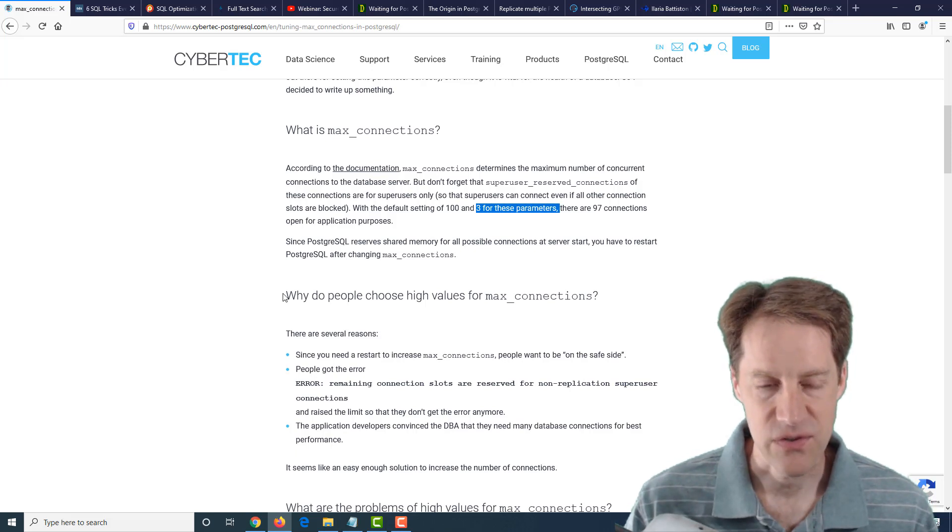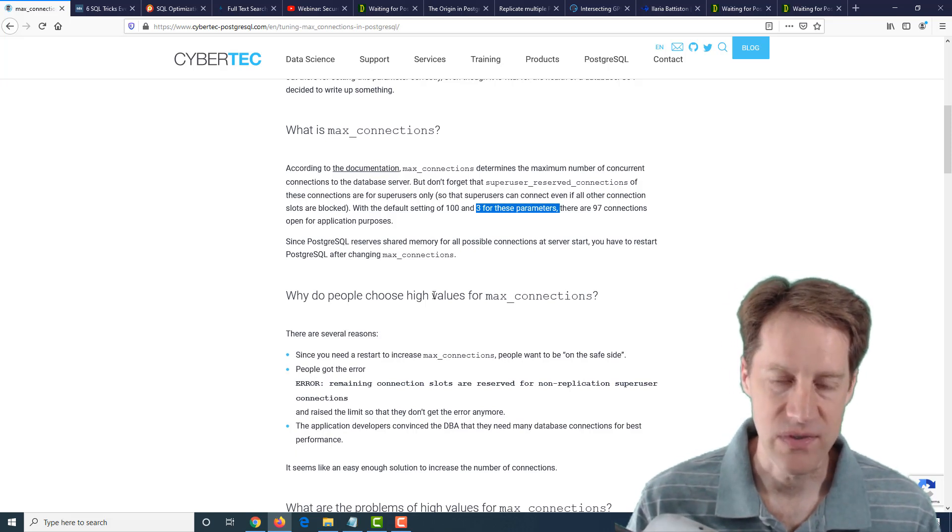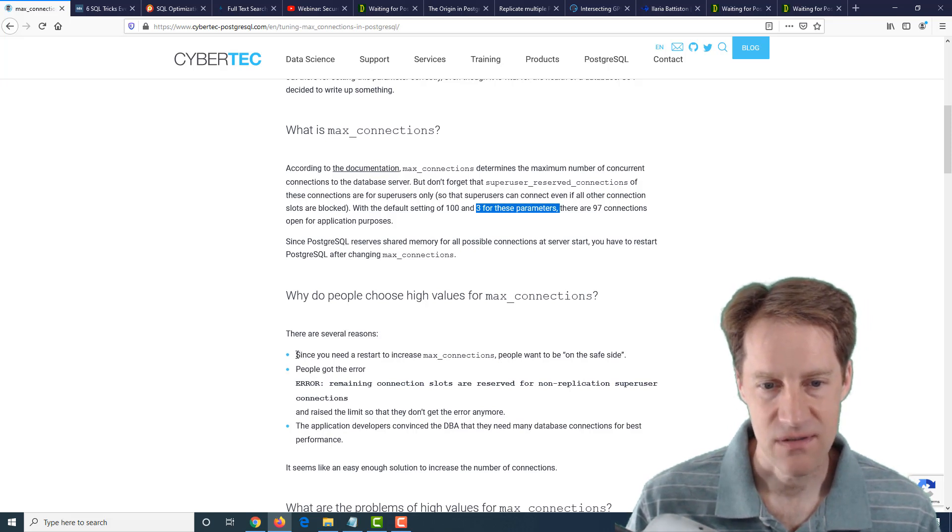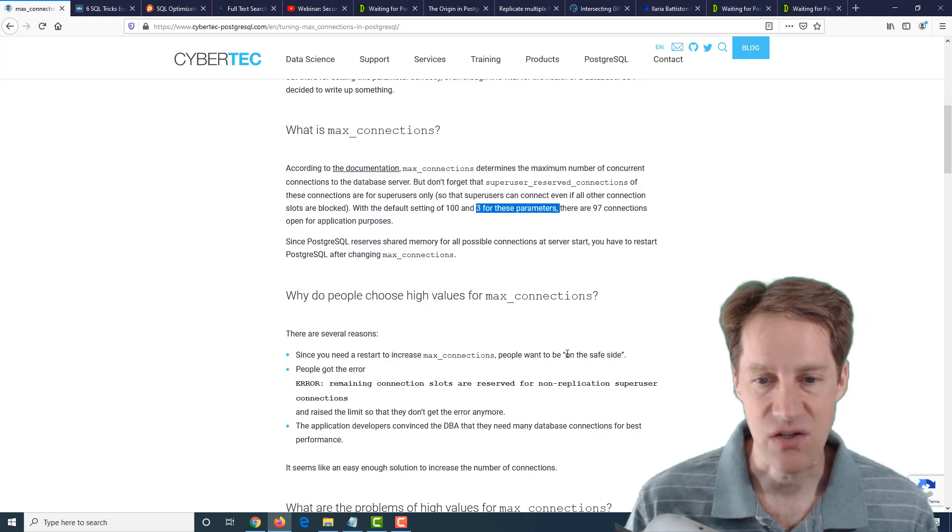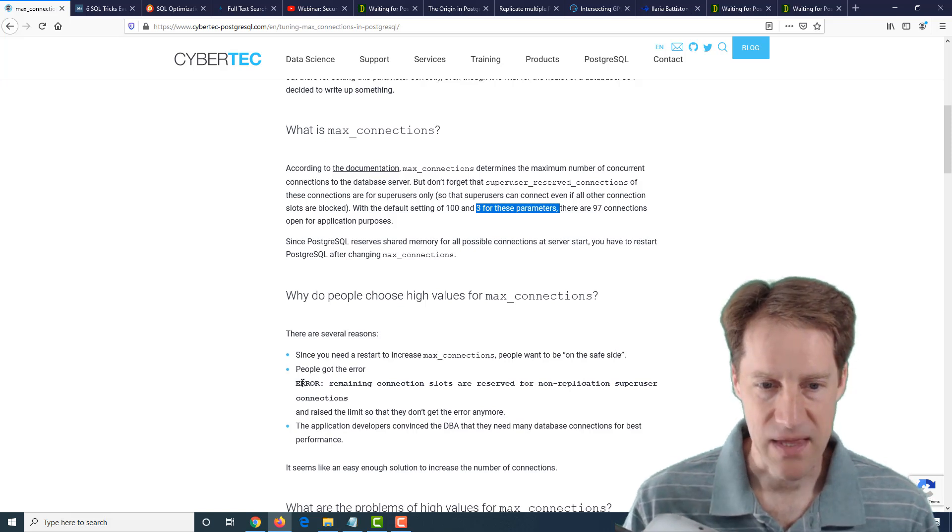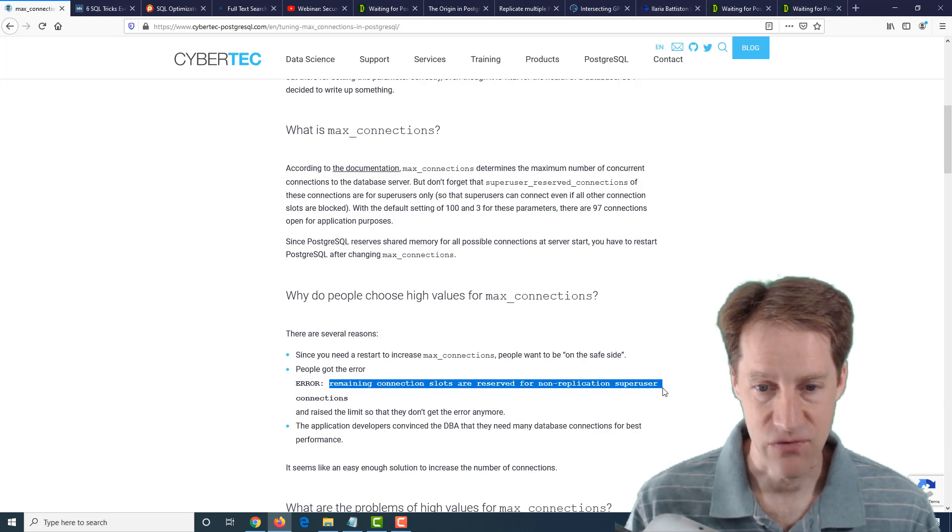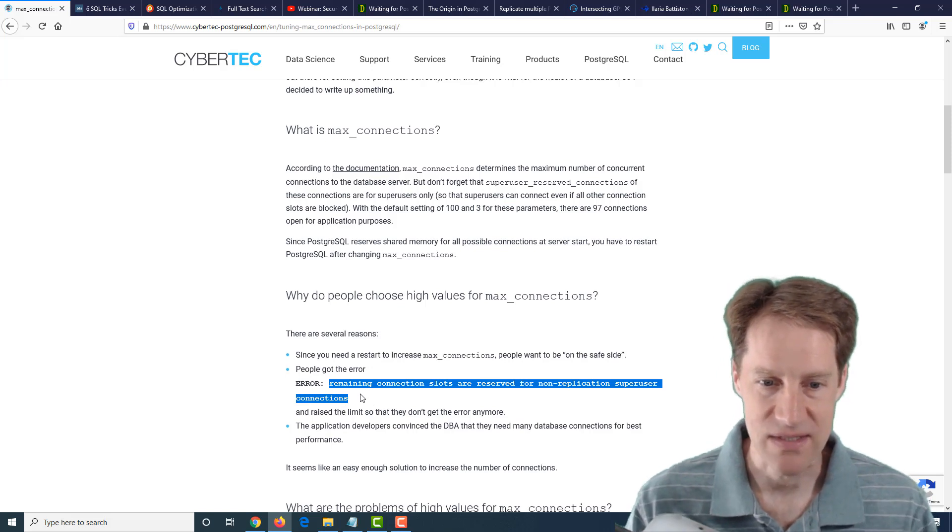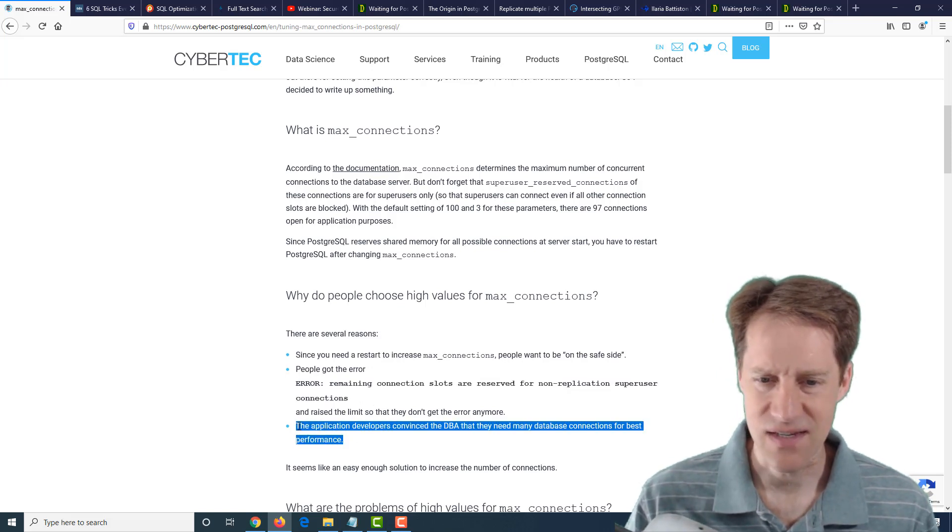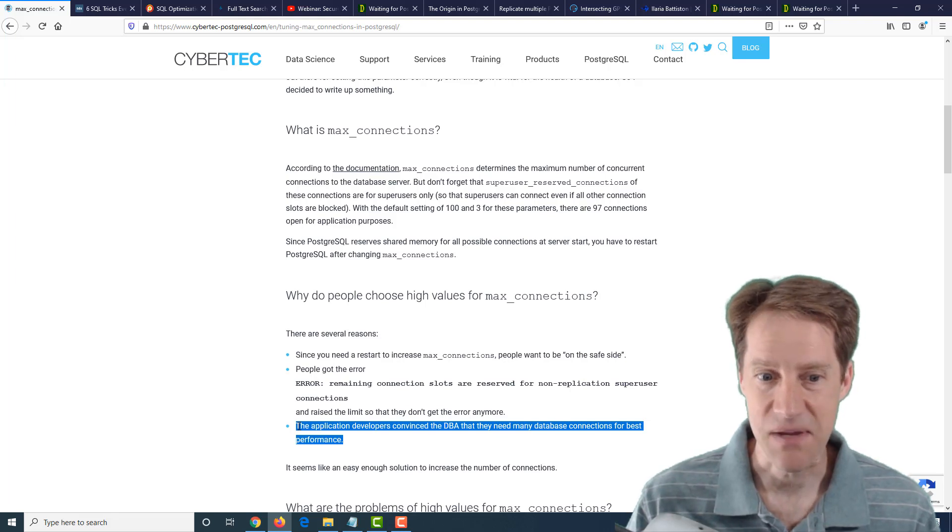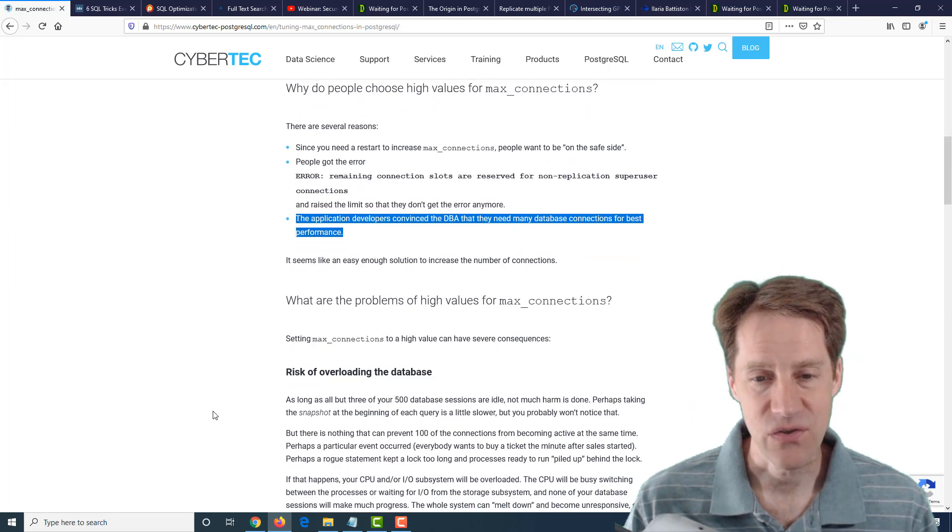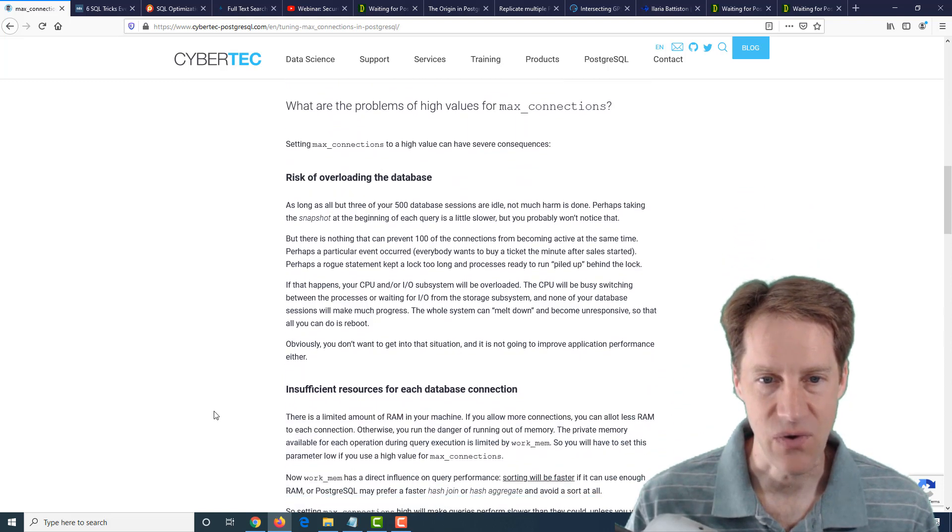The first thing they talk about is why you would set it too high. Well, first, because it requires a restart to change it, you probably want to be on the safe side and keep it higher. You may be getting an error message that remaining connection slots are reserved for non-replication super user connections, so you just raise the limit. Or the application developers convince the DBA that they need more database connections for better performance. And then they go into actually what the problems are with setting it too high.